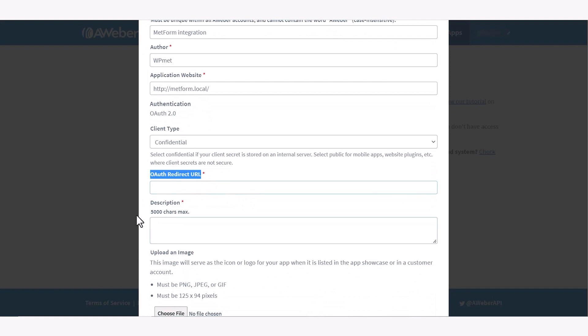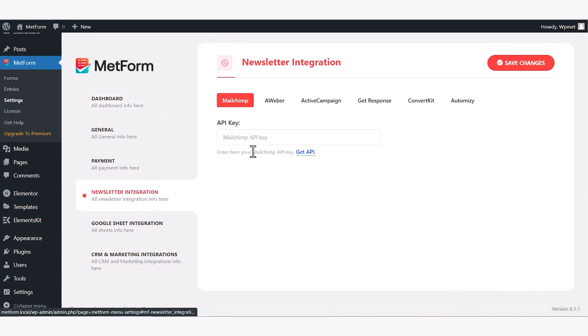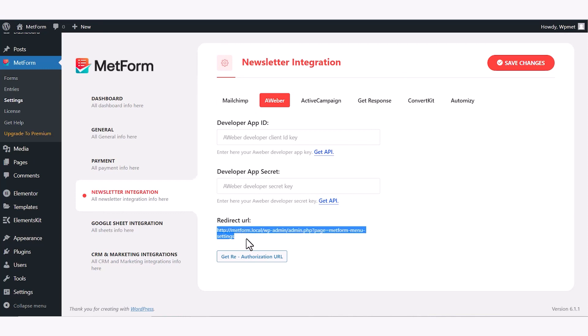To get the OAuth URL, log into your WordPress site, go to Metform settings to newsletter integration and switch to Aweber tab. There you will find Redirect URL.